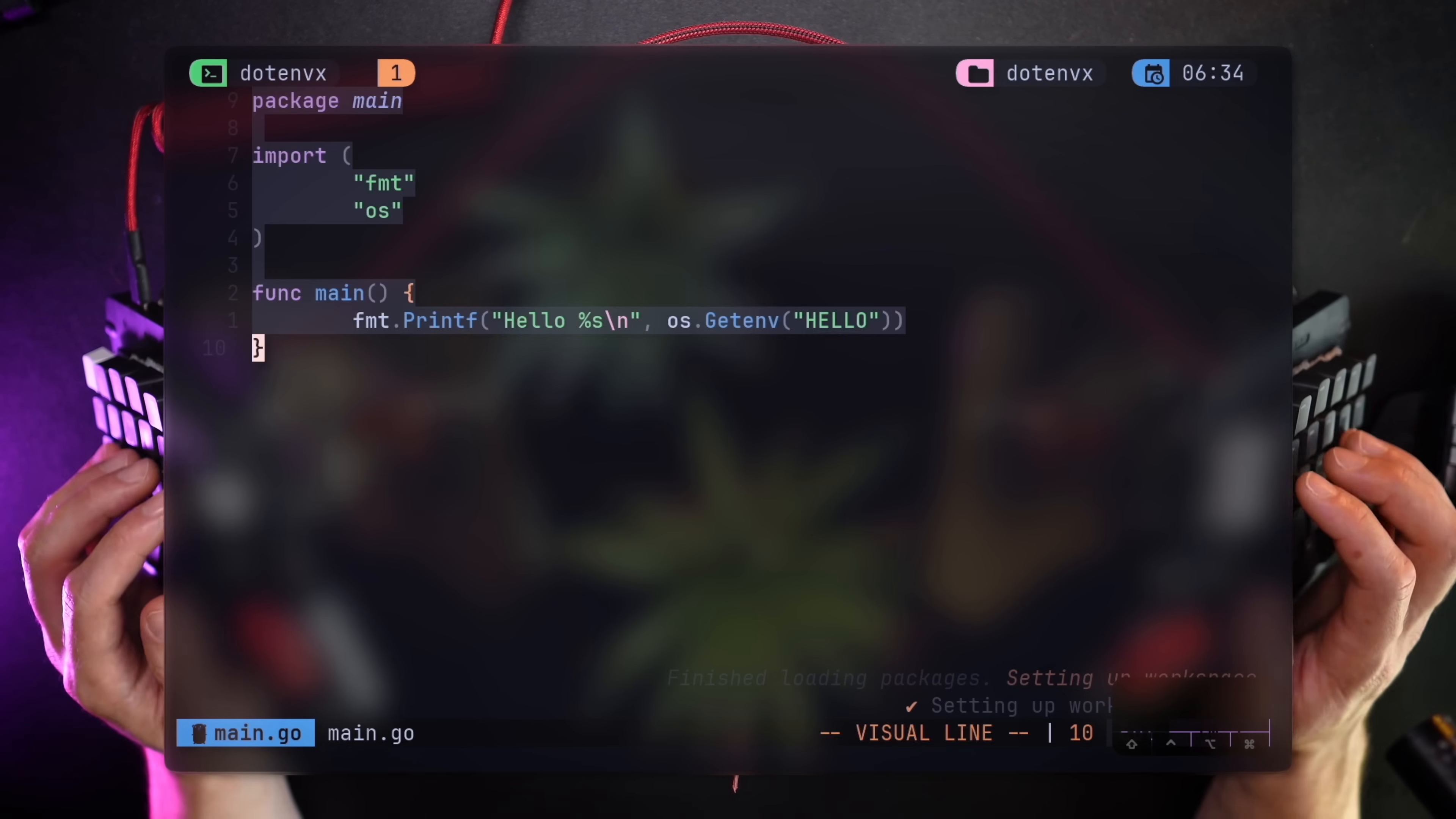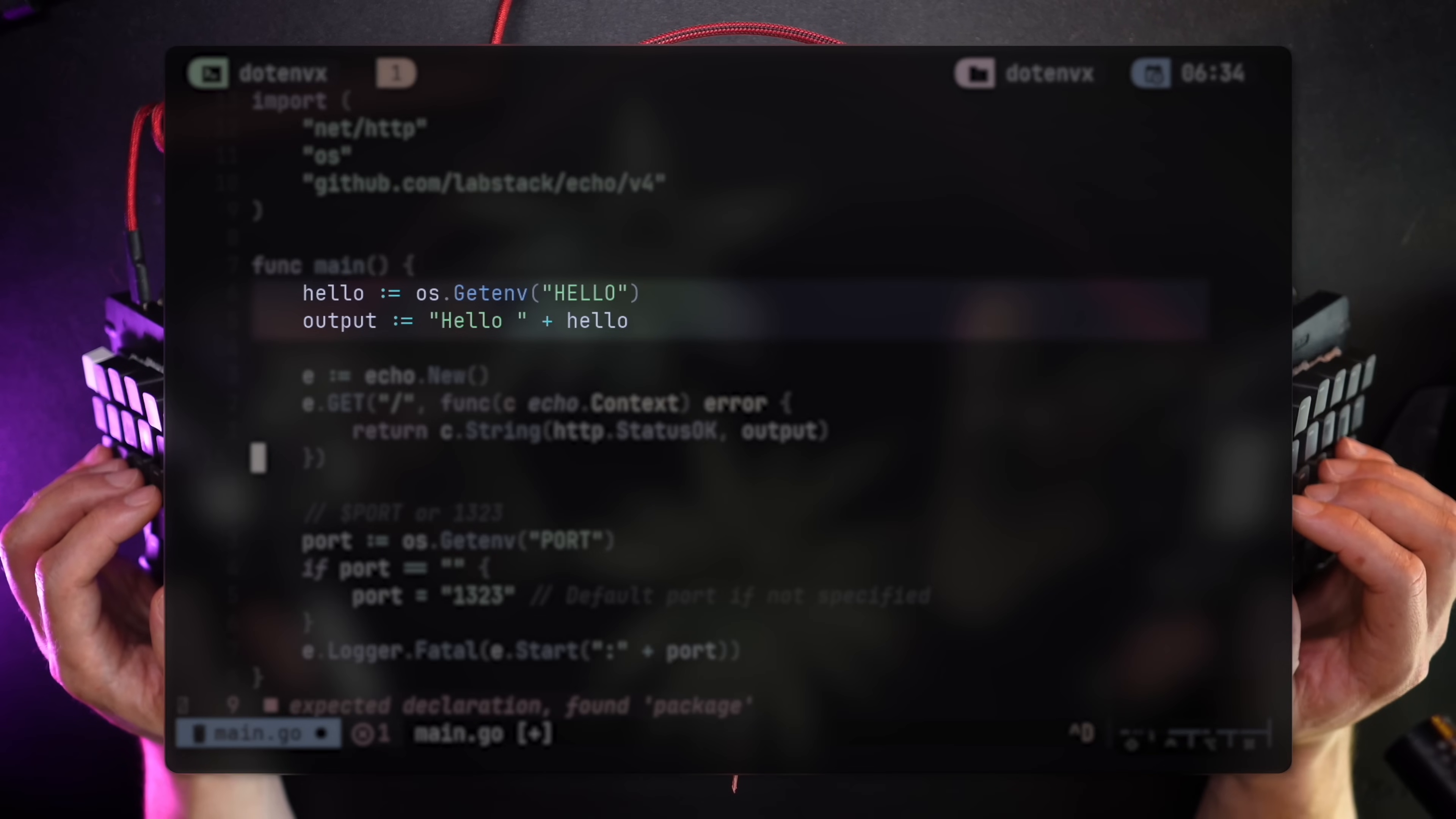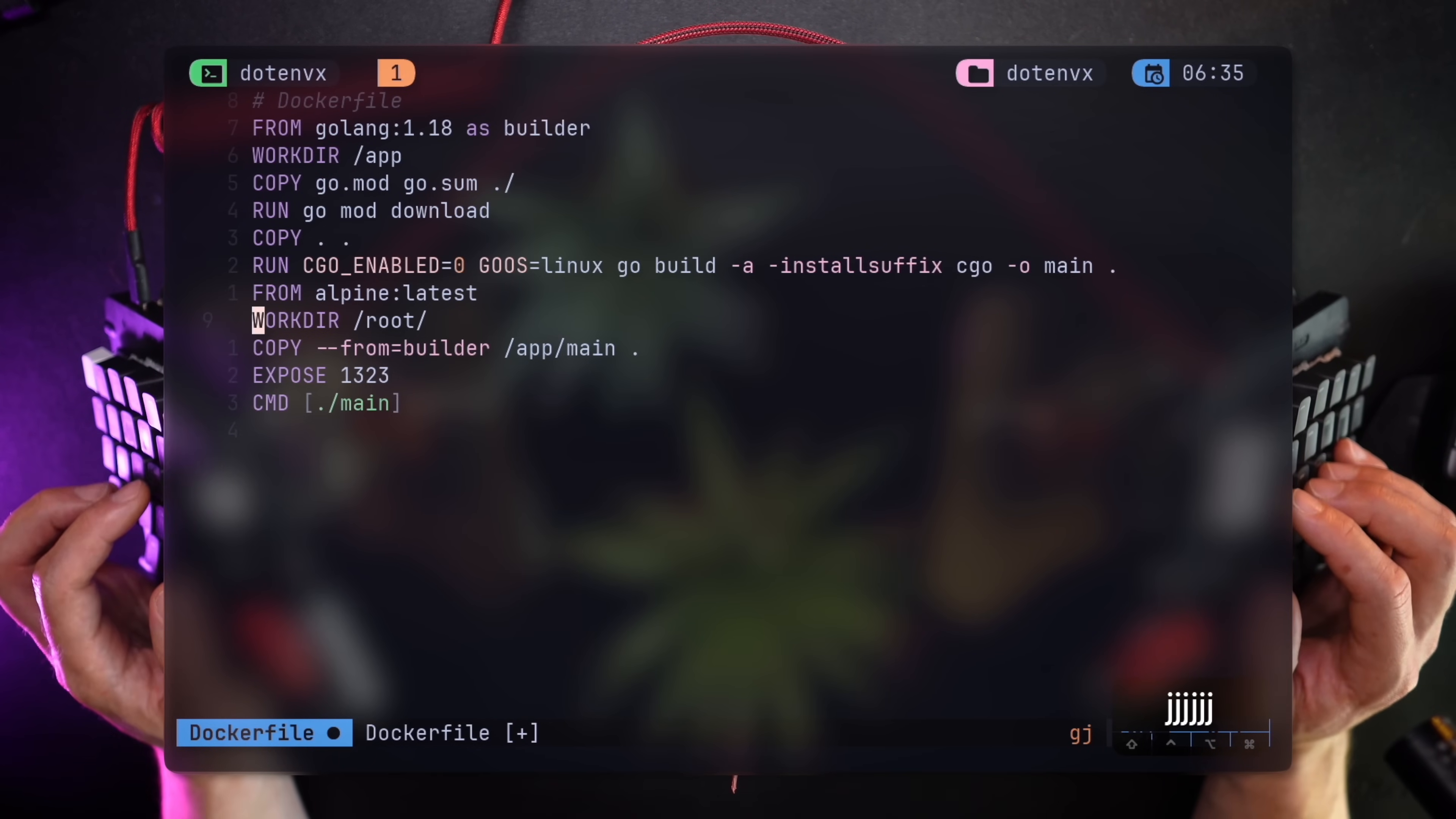The server itself is nothing fancy. A simple endpoint on slash running on port 1323 telling the user hello plus the value of the hello variable. The Dockerfile, and don't worry about it if you're unfamiliar with these, is building the Go application, then copies the binary and runs it. That's all.